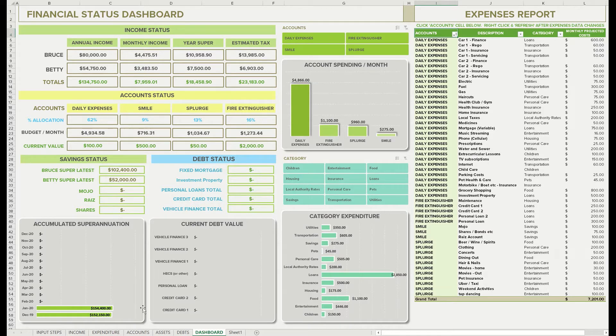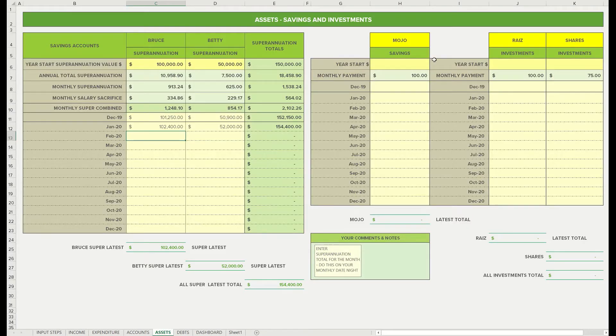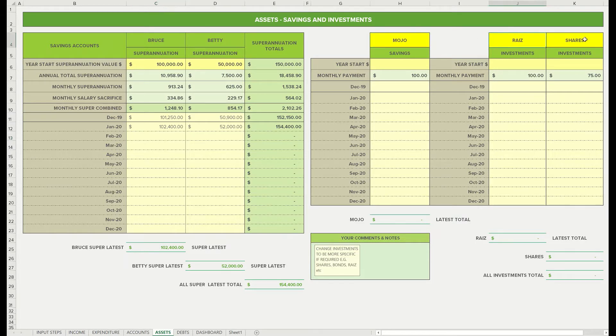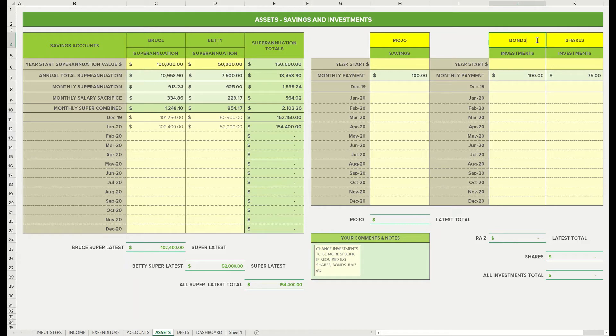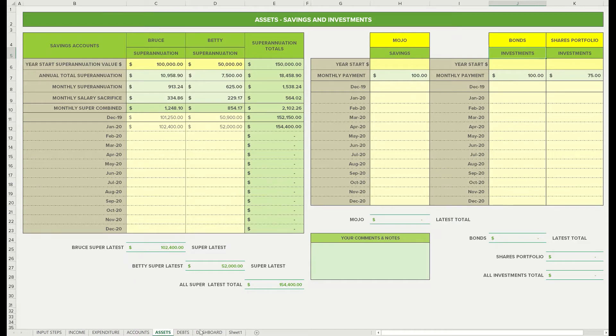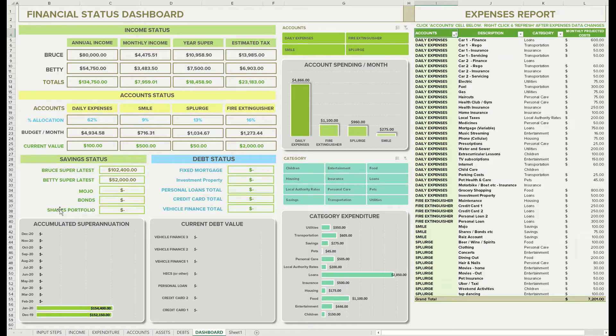We'll go to the assets tab. So the yellow headers means that you can change the names of those, and those will automatically change. Keep mojo as it is, but maybe you're not going to have a Riaz account and you might just have some bonds in that one. And this might be your shares portfolio. We've got more than one set of shares, so we'll just go back to the dashboard. So those have updated automatically there: shares, bonds, and mojo, bonds and shares portfolio.